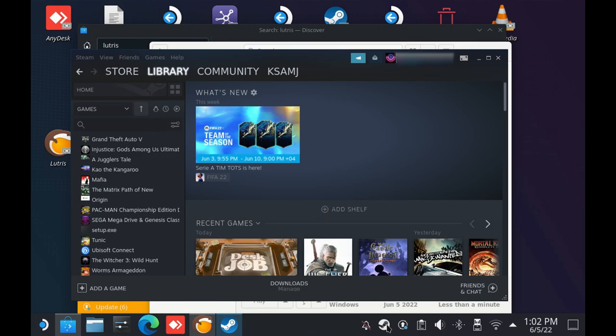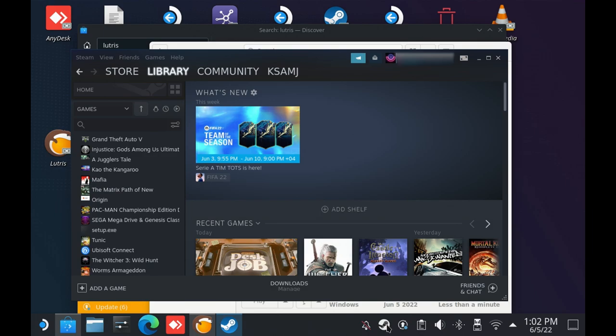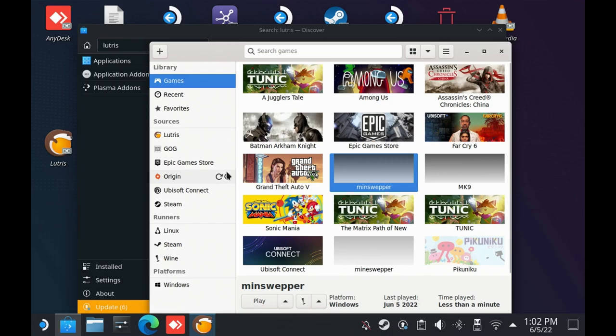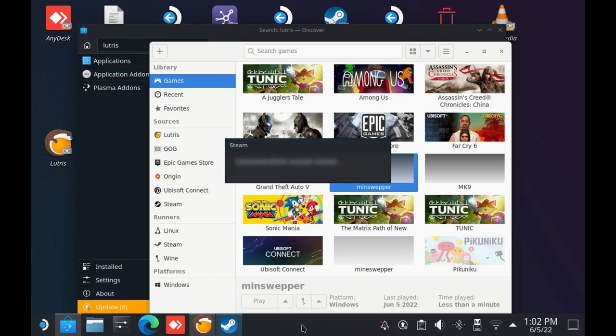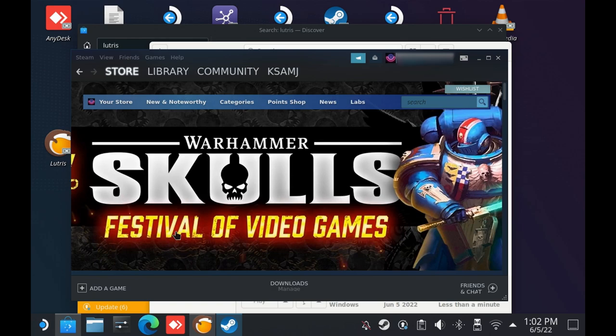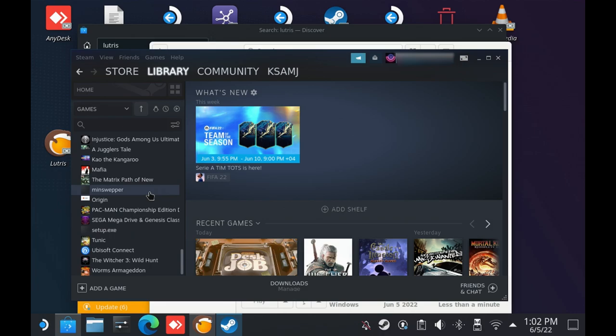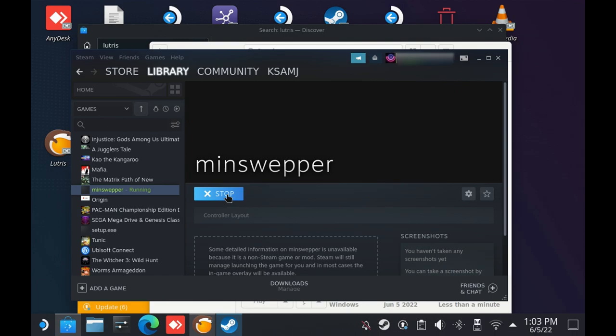What you need to do is exit Steam and open it back again. Go to library, scroll down, and you'll find your exe file here. If you click play, it will launch the application successfully. Now we'll need to test this in gaming mode.